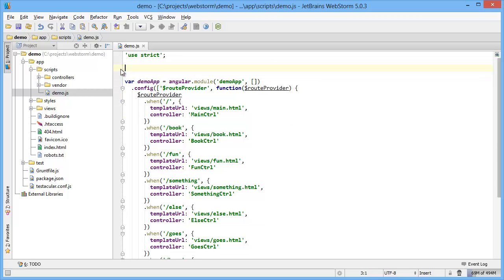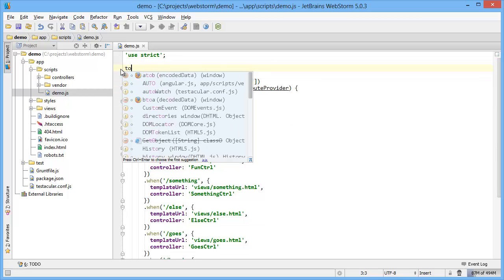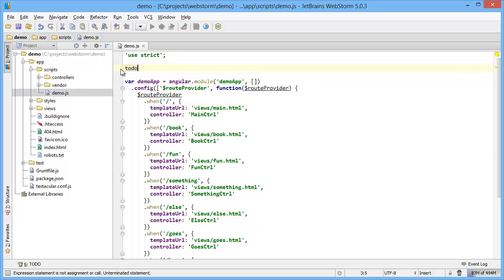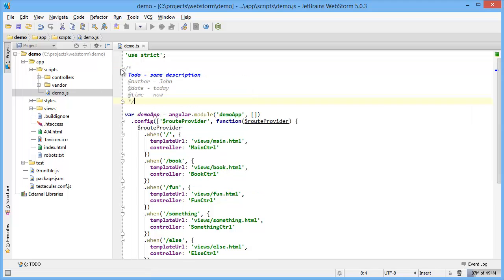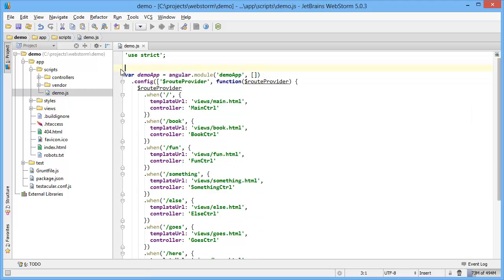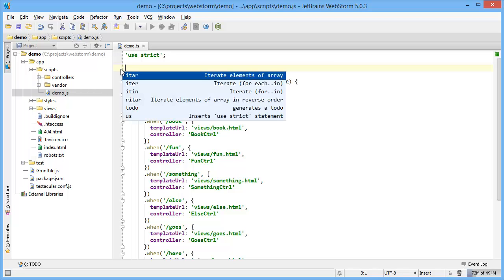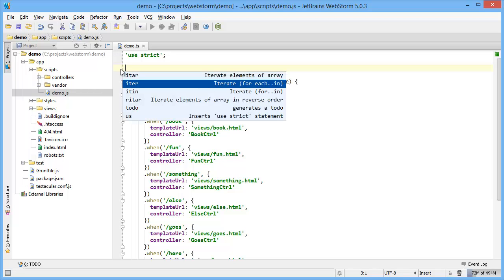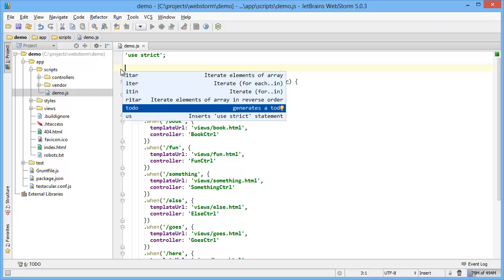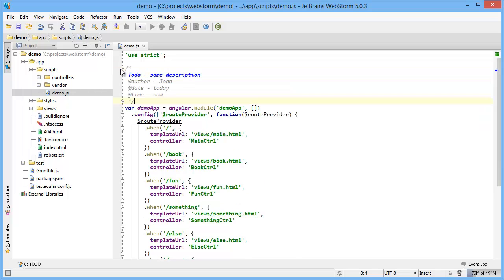So I'll delete this and see if I type to-do and then hit tab, it automatically generates that snippet, or if I hit control J and then start typing to-do or scroll down to to-do, you can generate it that way as well.